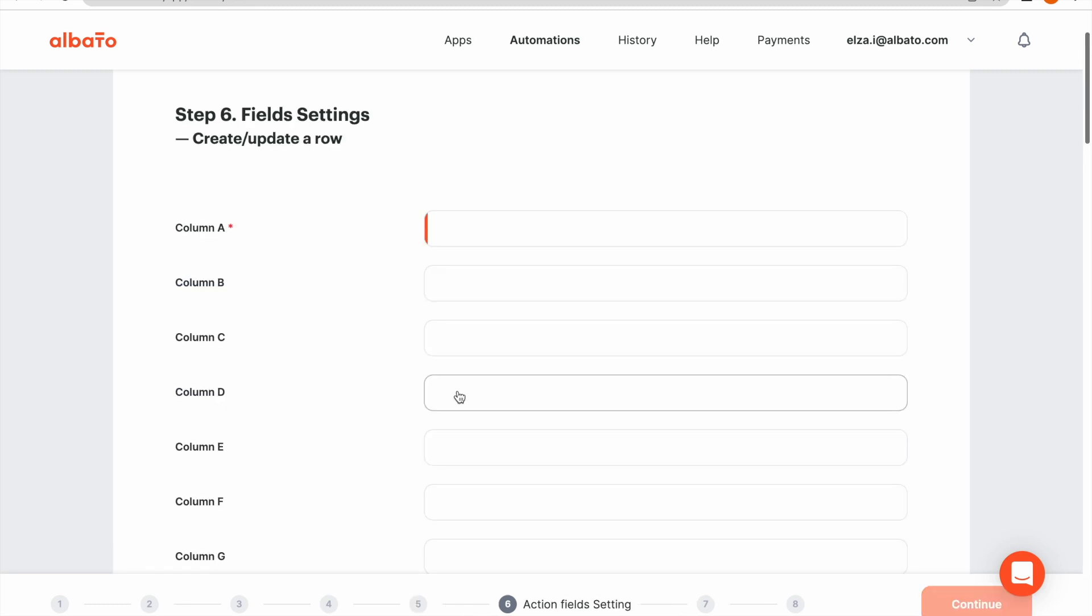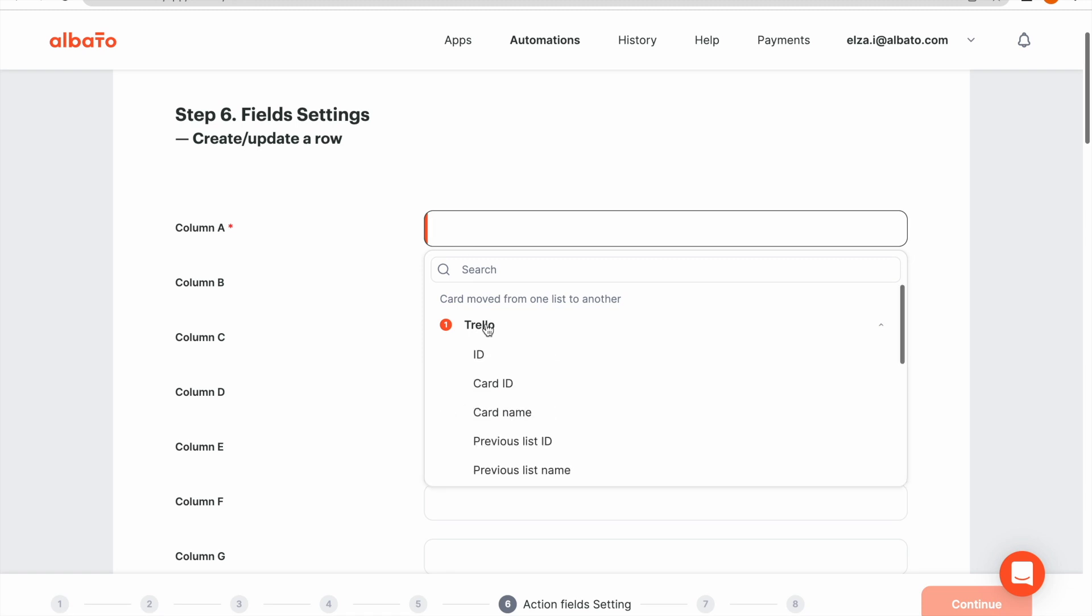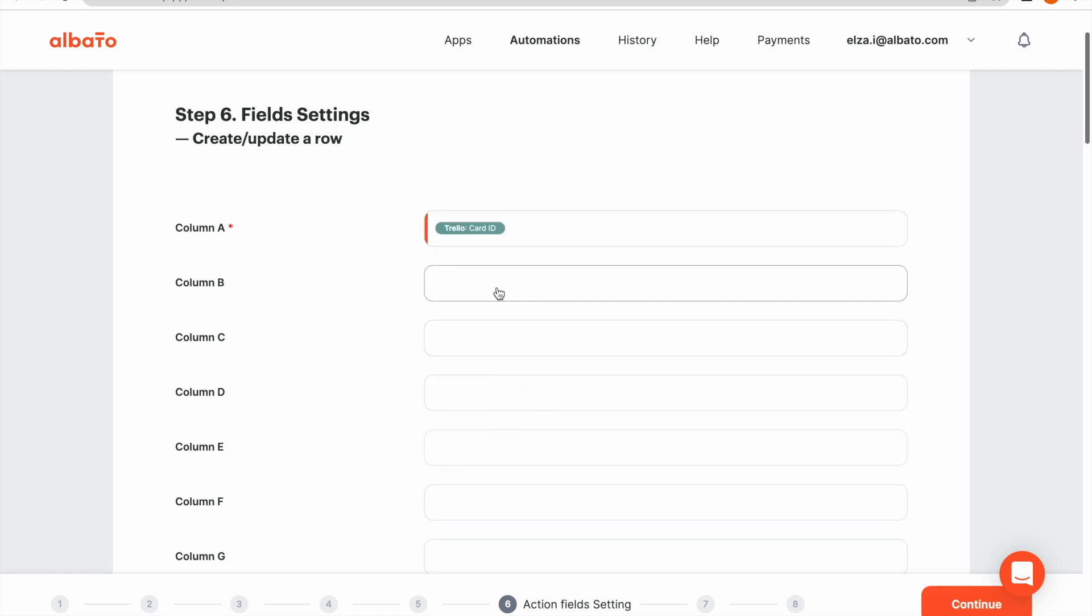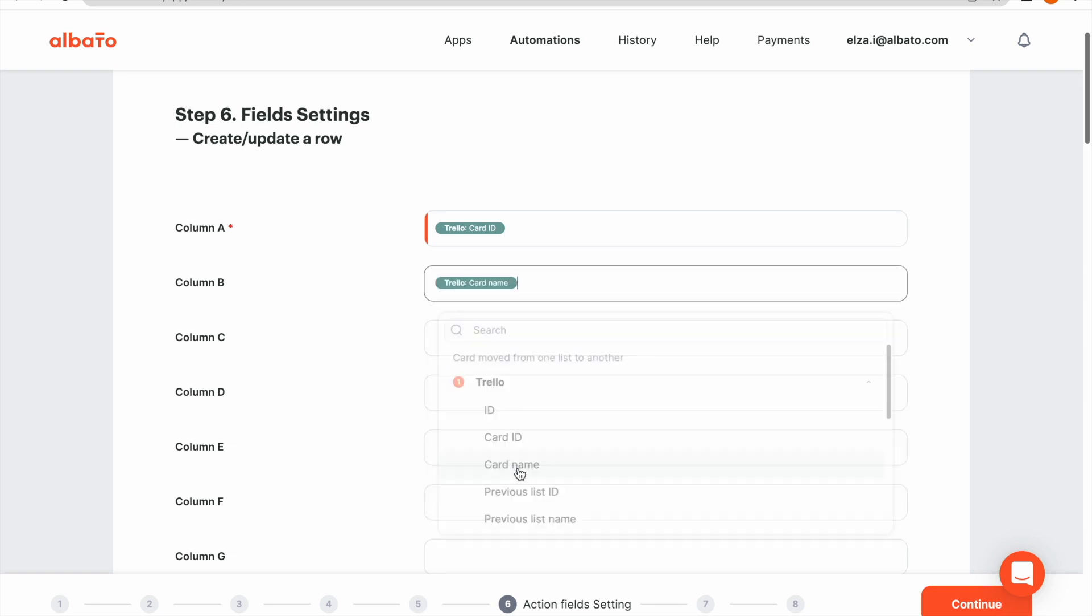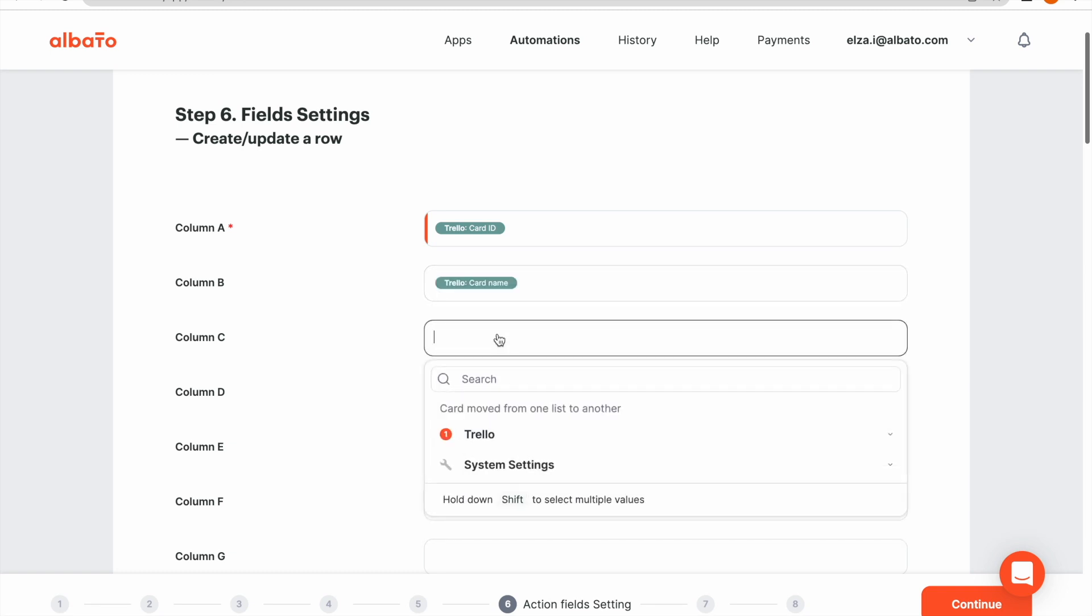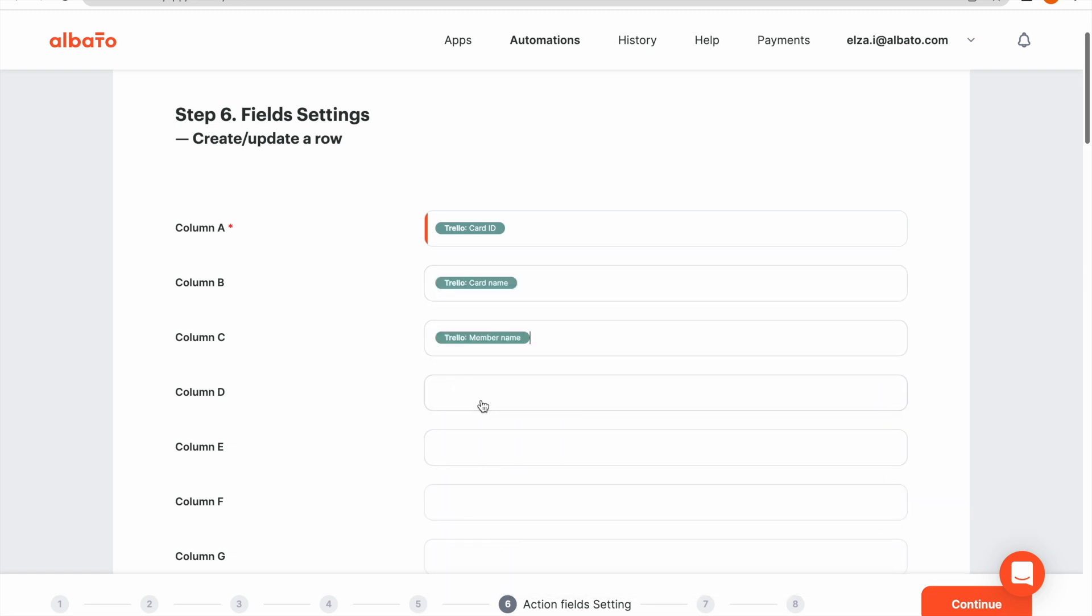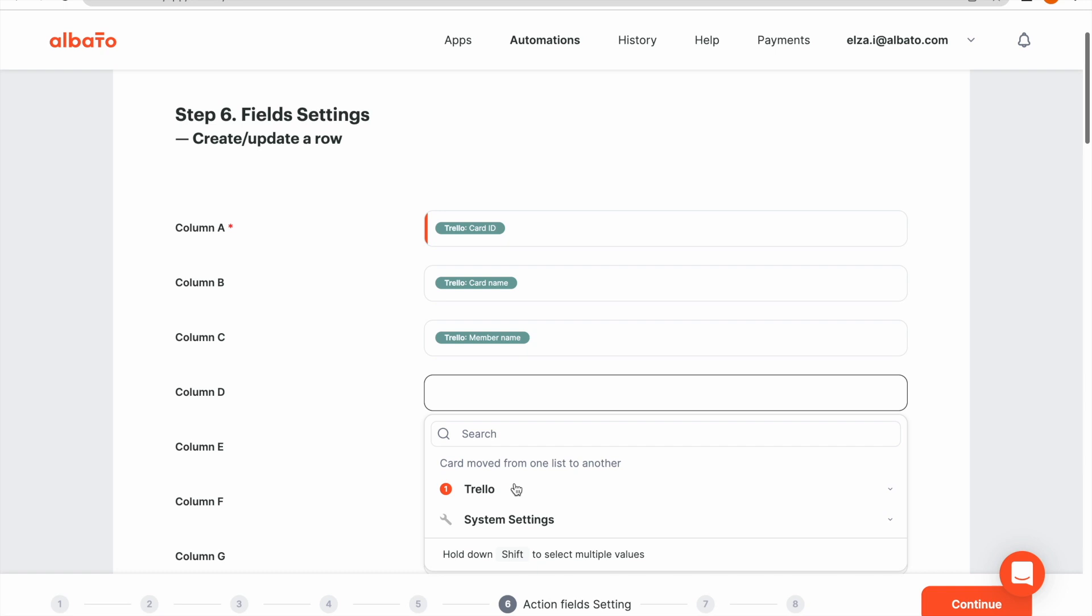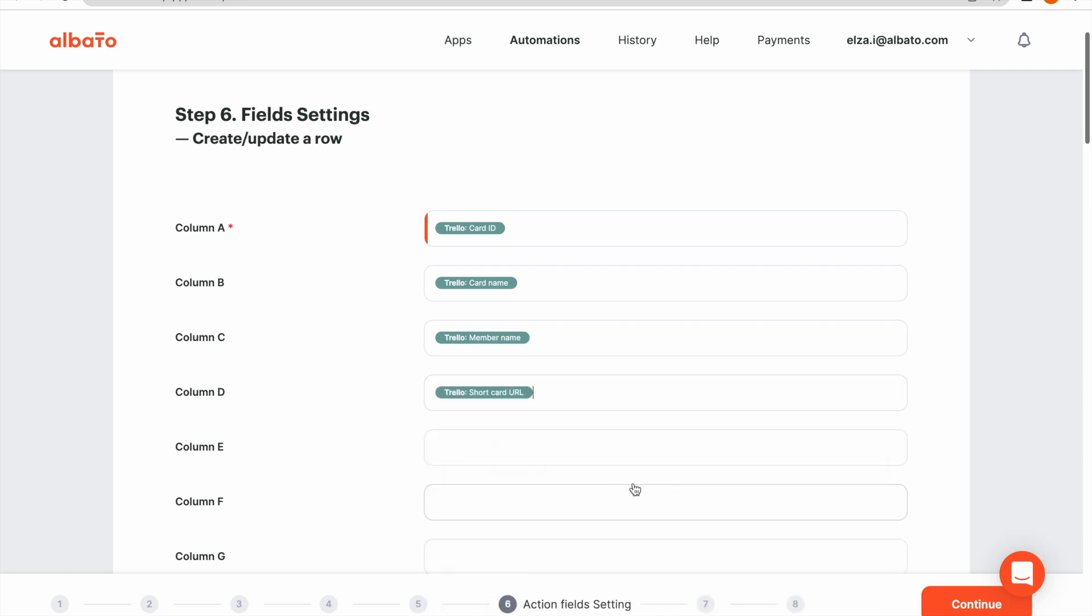Now we match the columns of the spreadsheets with the information we want to transfer. Click the field and the drop-down list will appear. Select any information you want to transfer and click the Continue button.